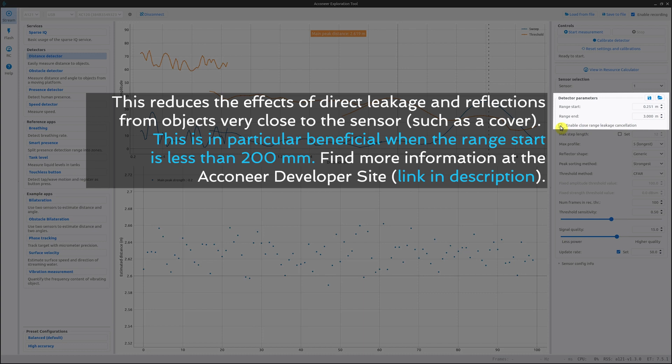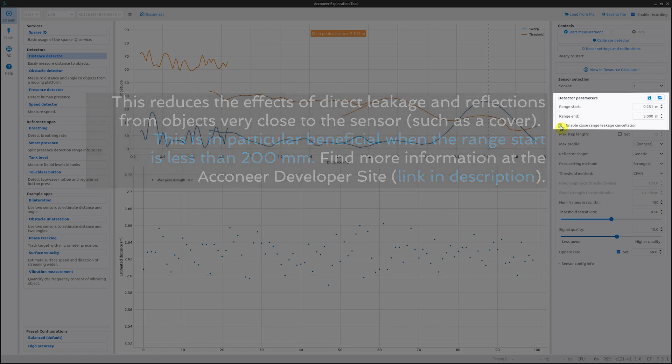Another important note is that the direct leakage will be affected by temperature variations. So if you have a use case where you expect large temperature changes, it's better to uncheck this setting.